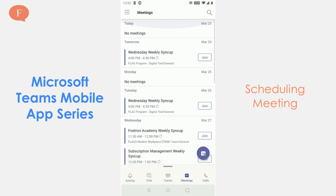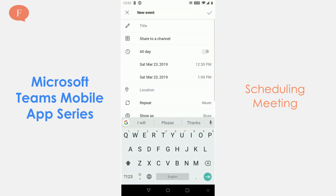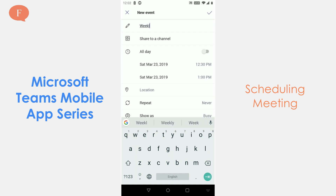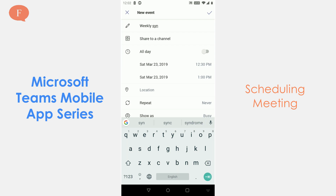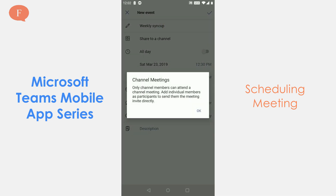In the meetings there are a couple of meetings which are scheduled for me in the coming week. I want to schedule a meeting so I am going to click on the calendar icon here and I am going to put the title of the meeting, which is 'weekly sync up'.